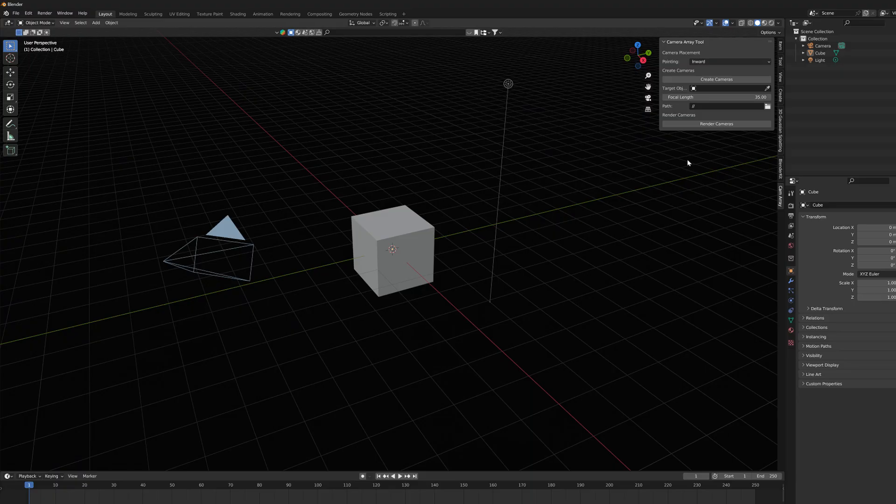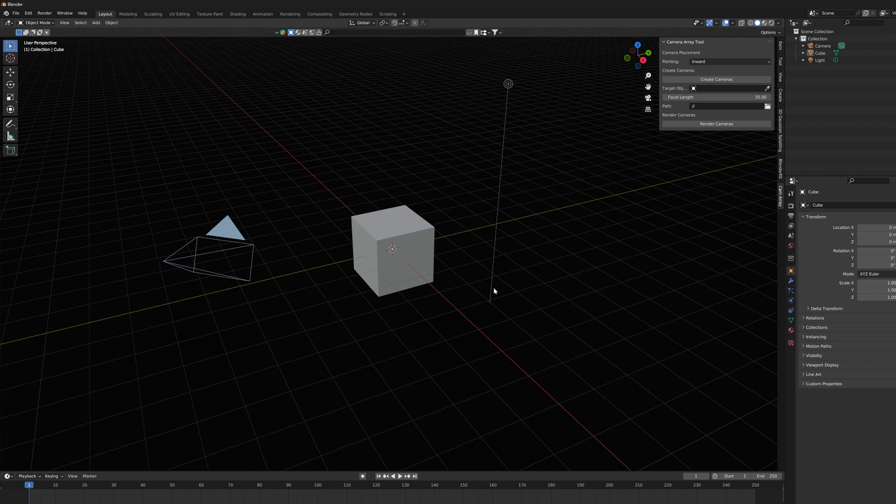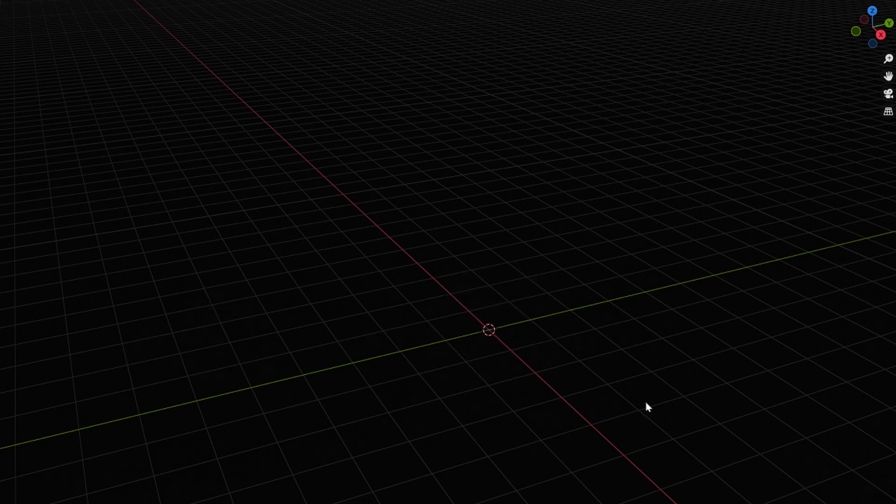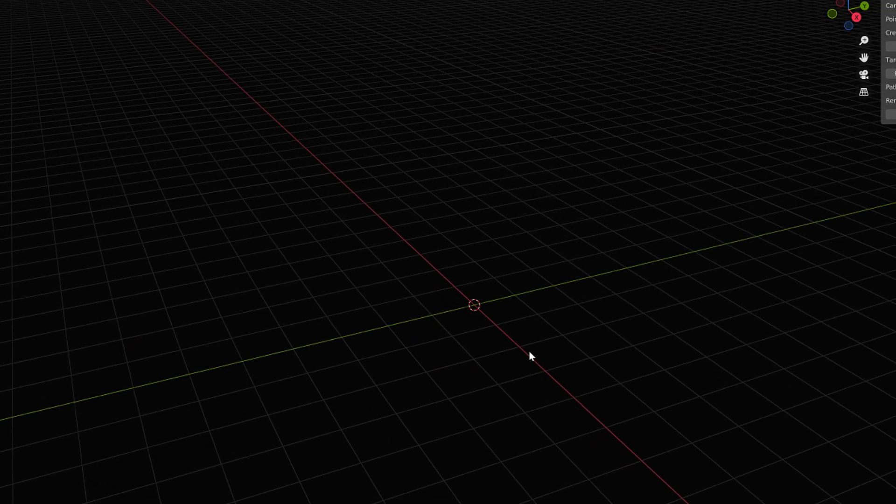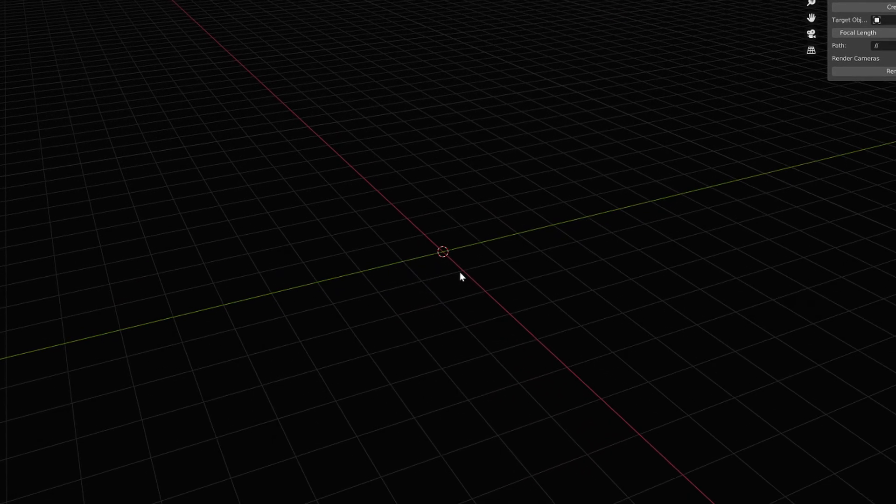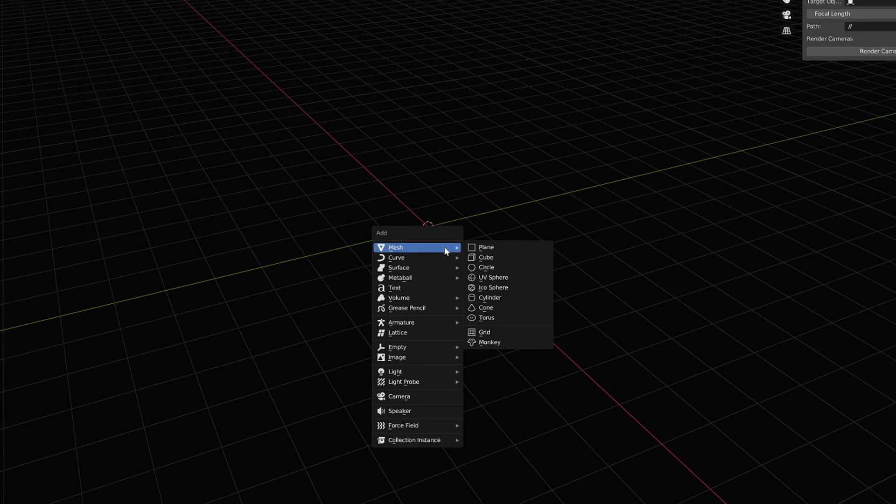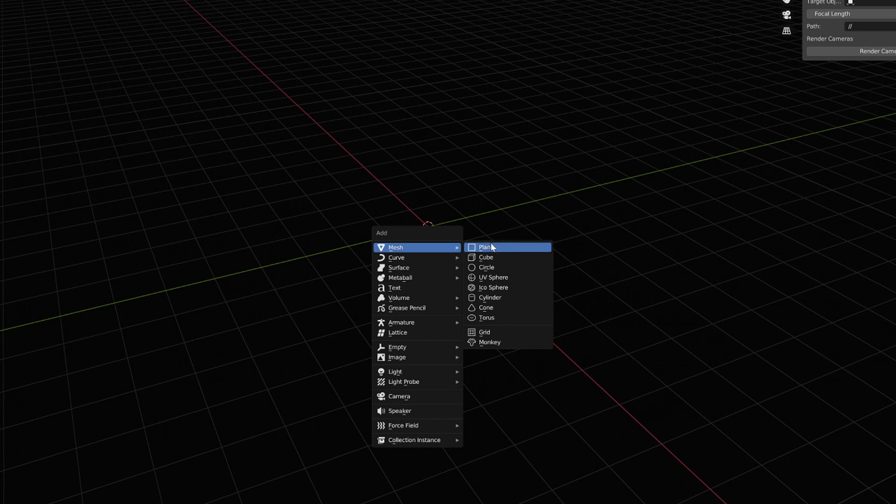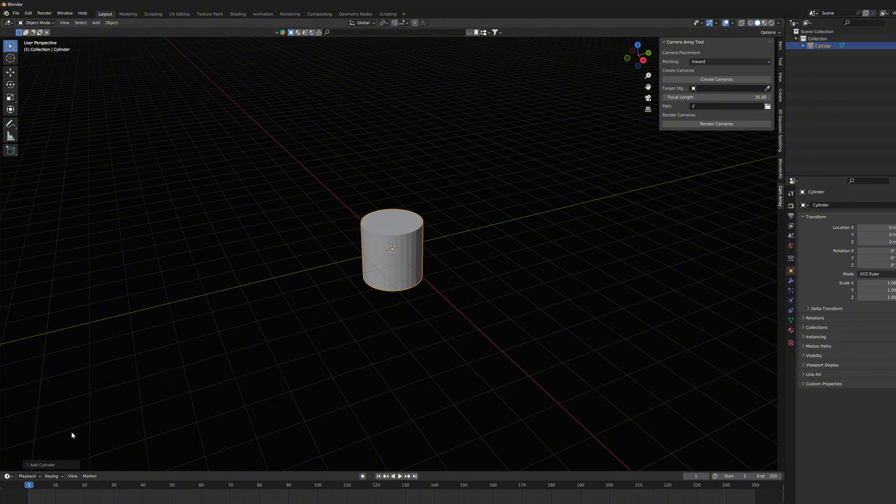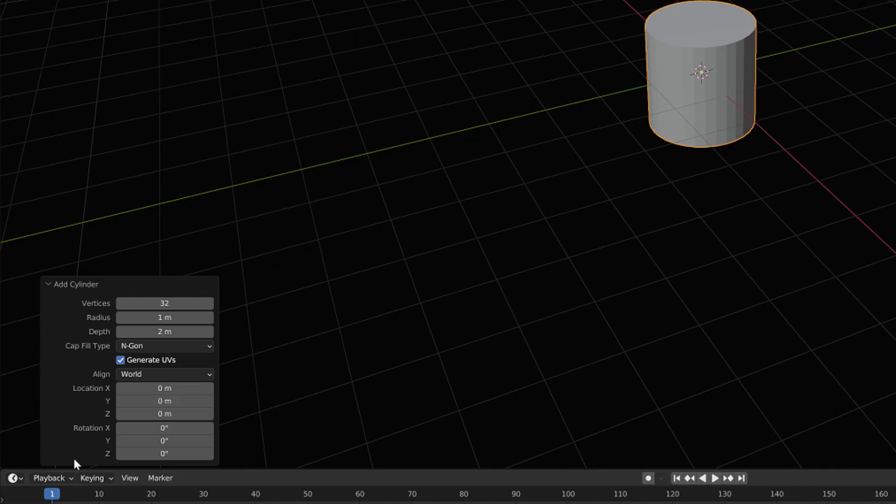But at first let's clear the stage and remove all the Blender's default cube, light and camera out of the way. Then we can create for example a cylinder primitive. I press Shift-A and select the cylinder here.